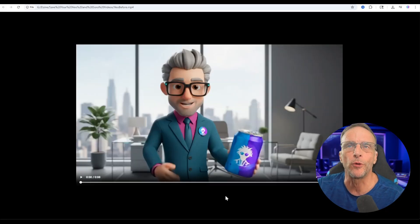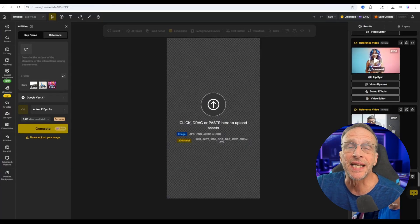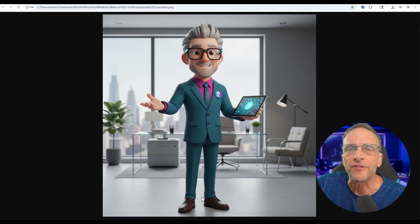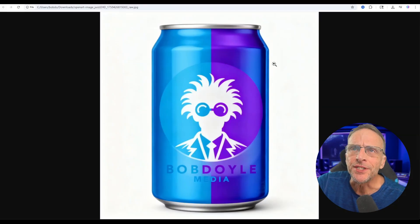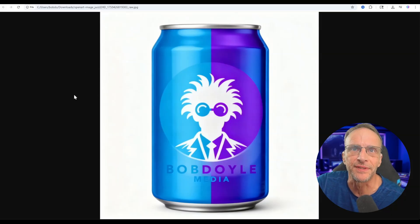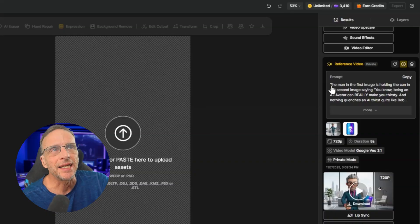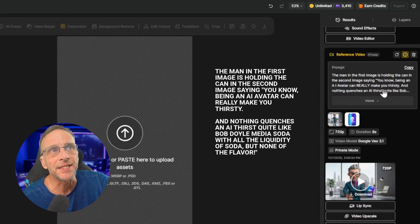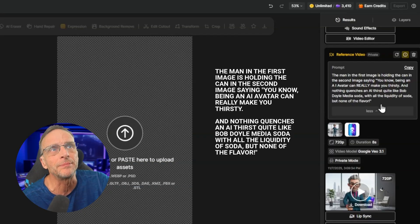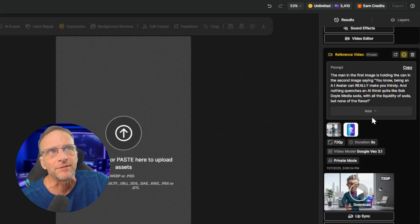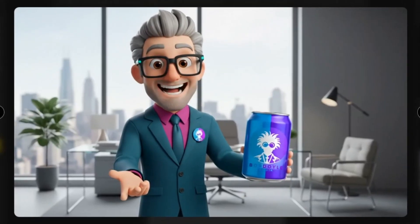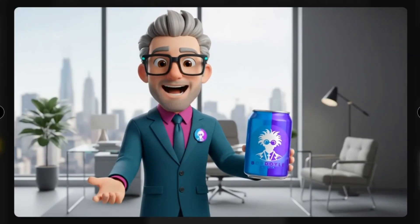Now let's look at an example done with Veo 3.1. This video was created in the Design platform using Veo 3.1's reference feature. For one reference image I used a man, and for the second I used a can of Bob Doyle Media Soda. The prompt was: the man in the first image is holding the can in the second image saying, 'You know, being an AI avatar can really make you thirsty, and nothing quenches an AI thirst quite like Bob Doyle Media Soda, with all the liquidity of soda but none of the flavor.' It didn't have time to do the entire script, it said 'AI AI' twice, and then it glitched on one of the lines — so this is a perfect use case for this.